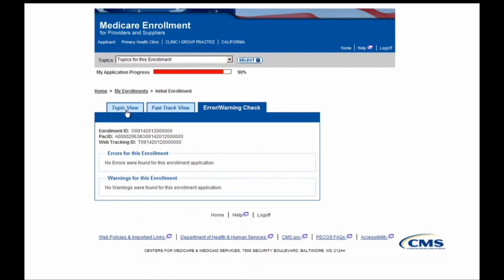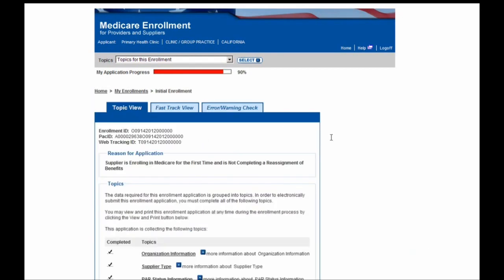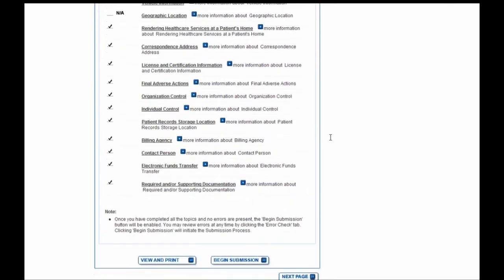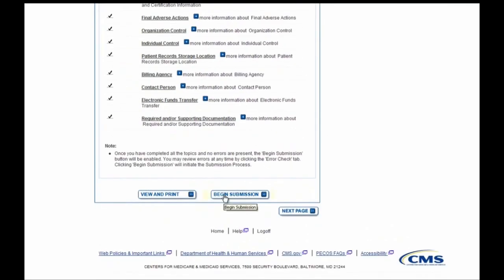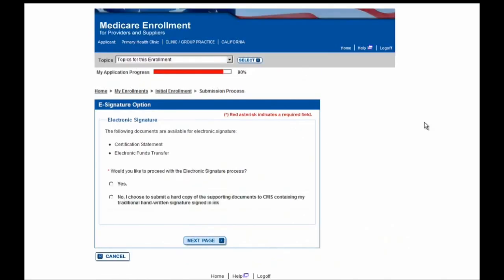We're now ready to click on the Begin Submission button located at the bottom of the screen. The first thing you'll see after selecting the Begin Submission button is the Electronic Signatures option. For this enrollment application, that means opting to e-sign the Certification Statement and the Electronic Funds Transfer Information. So I'm going to go ahead and select Yes to continue.